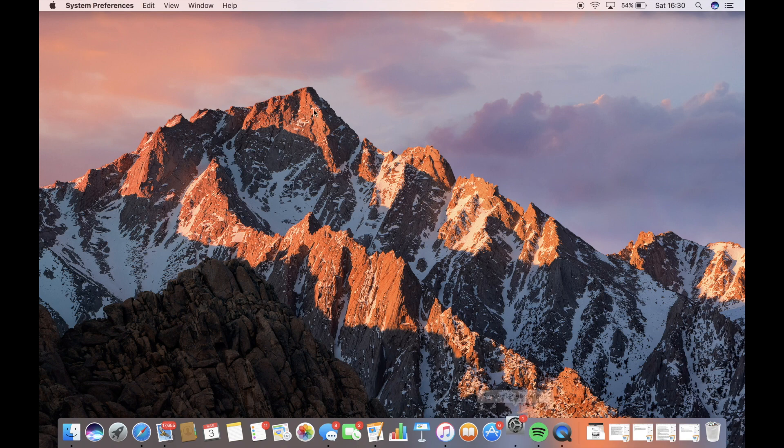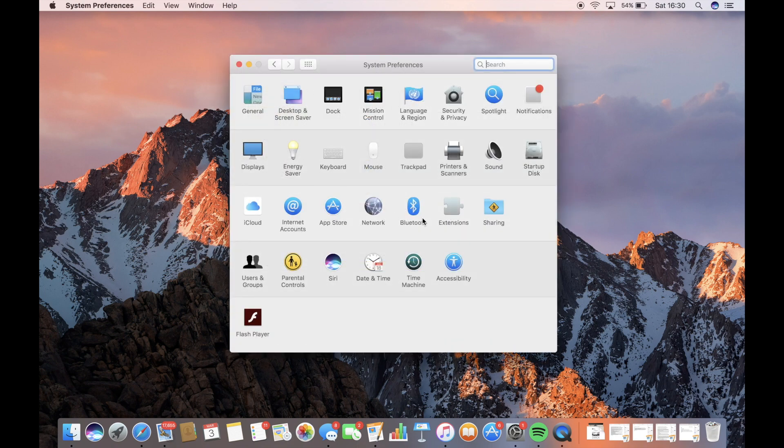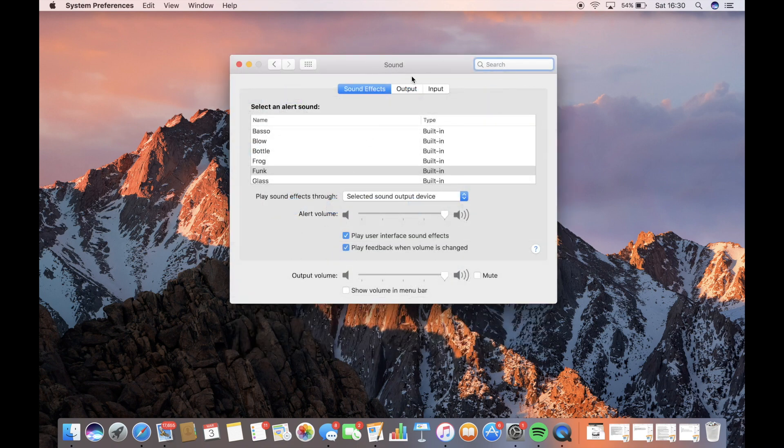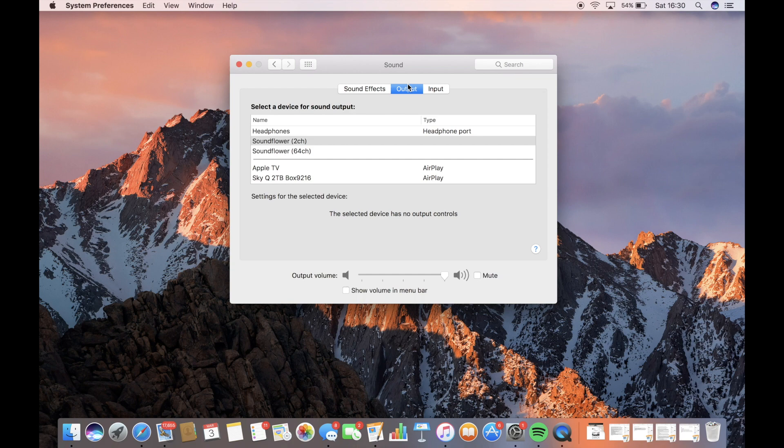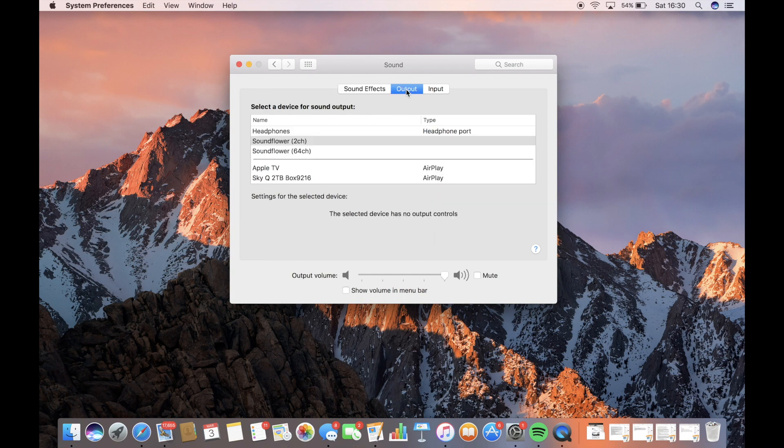Next, you want to go to System Preferences, go to Sound and then go to Output and change from Headphones to Soundflower 2CH. Leave everything else the same, leave Input, Sound Effects, all the same. The only thing you want to change is the output from Headphones to Soundflower 2CH.